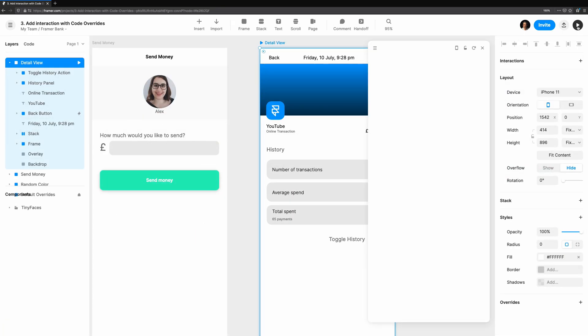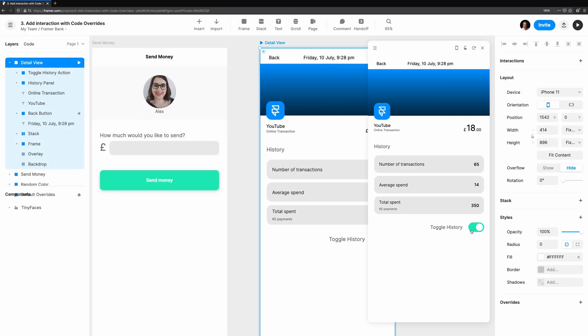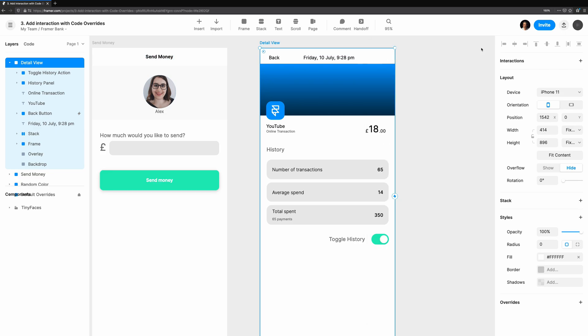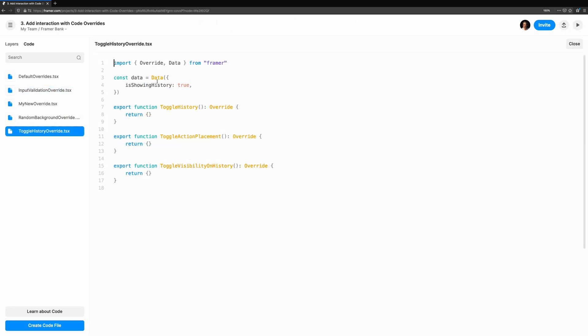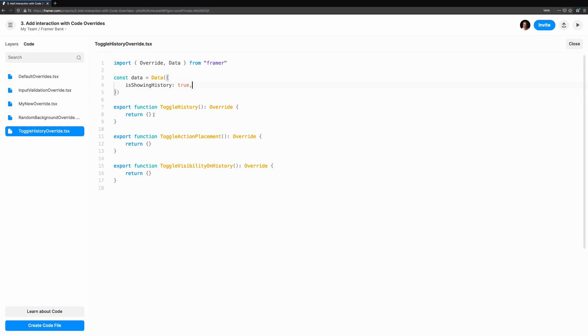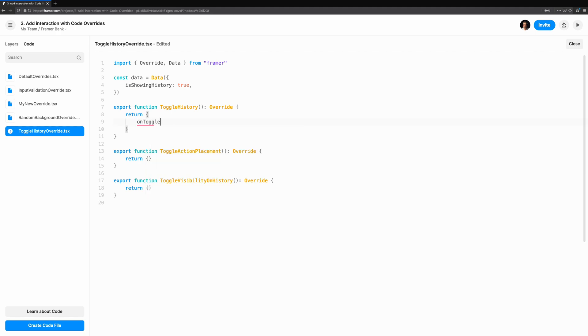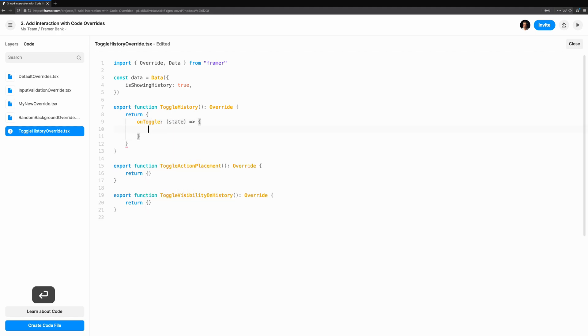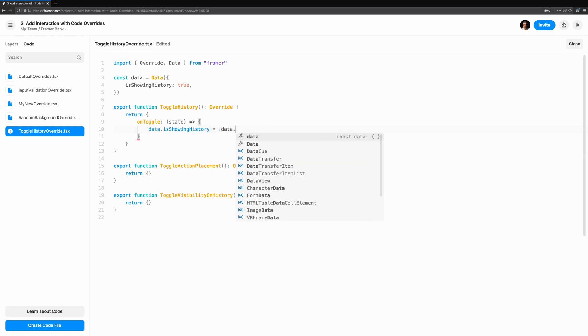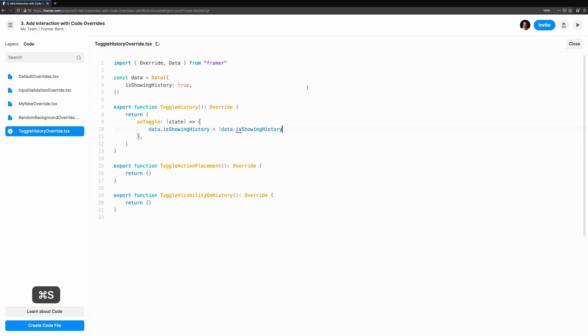Let's take a look at one more example. This time, we're going to make a small set of overrides for a view. We're going to allow the user to hide or show their transaction history. First, we'll import overriding data from frame. Then we'll create a data instance. Just like we did before, we'll use it to store whether the history has been hidden or not. Now we'll work on the toggle itself. This toggle control has a special on-toggle handler, which we can make use of. When the toggle changes, we want to store this in our data instance.